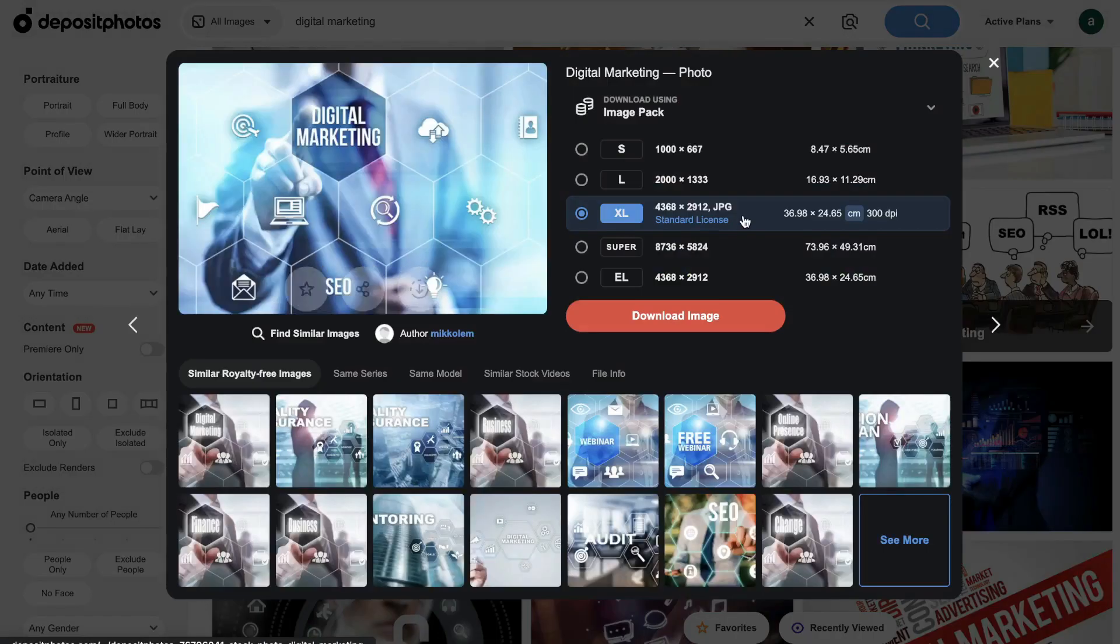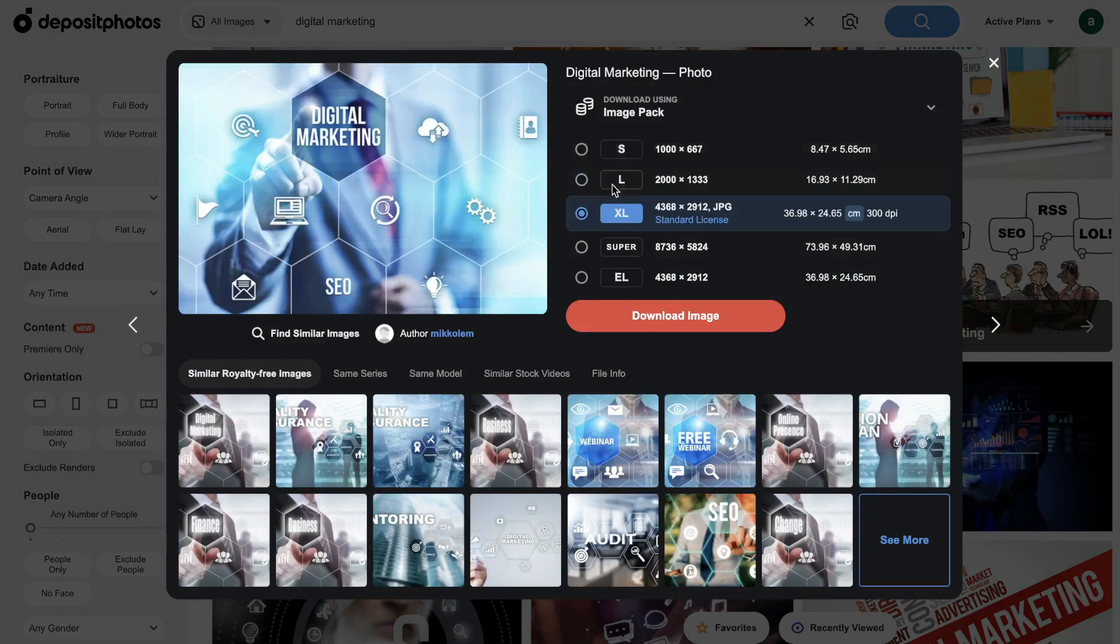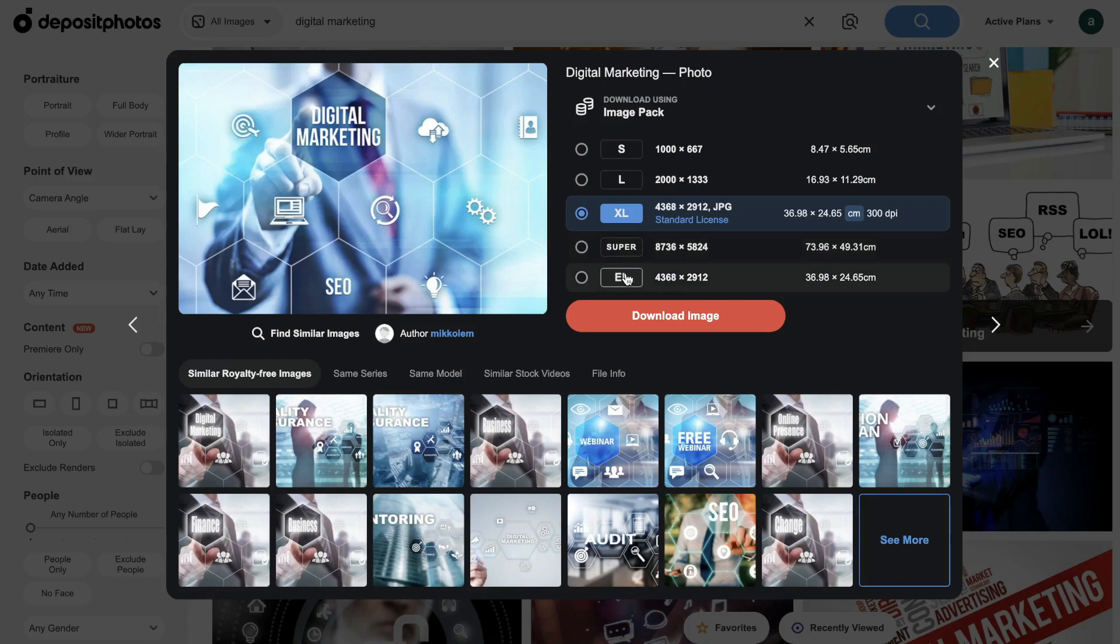And once you see an image that you like, just click on that image. And then you can choose the size of image which you would like to download. So you can choose a small, large, an Excel, super, or an EL. And then you can download that image right to your computer.